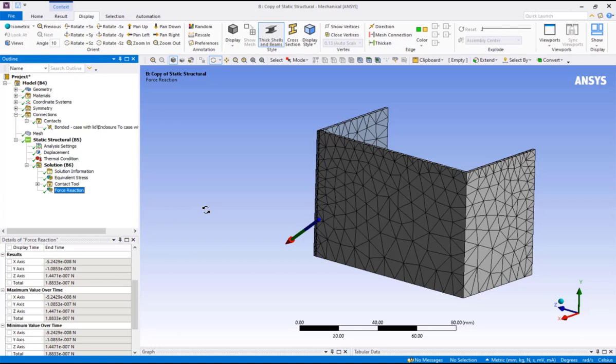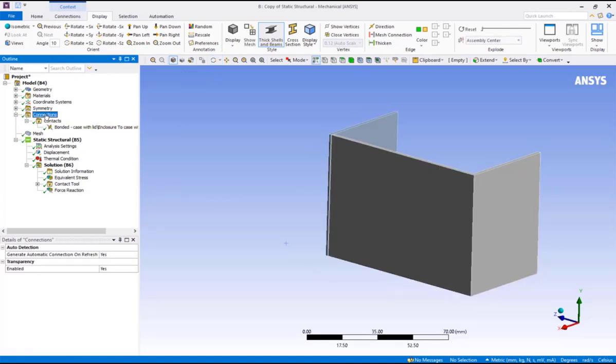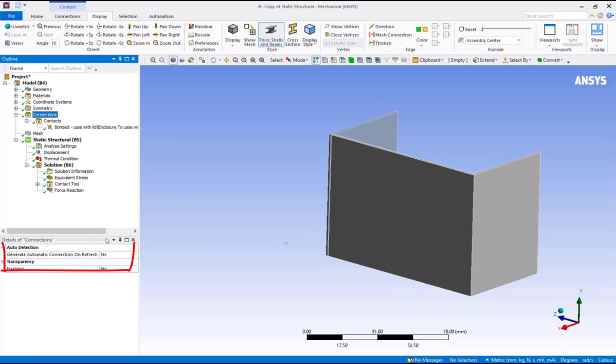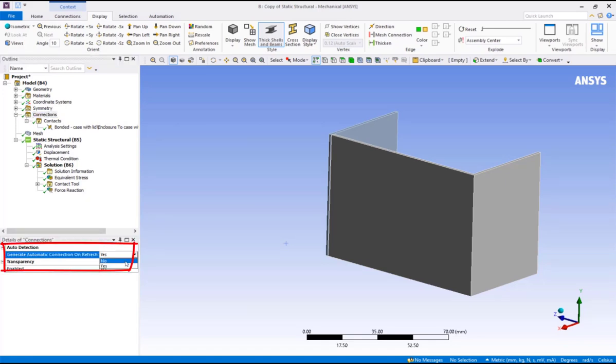Just a final point on contact autodetection. When the geometry is refreshed, such as following a change to the upstream CAD geometry, mechanical automatically generates connections. This can be disabled, if desired, by going to the connections branch and setting generate automatic connections on refresh to null.